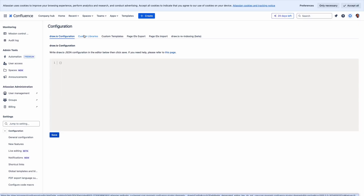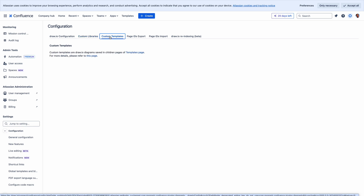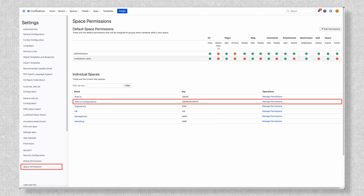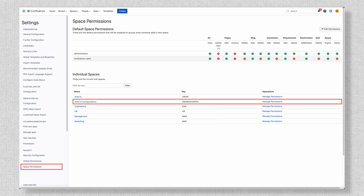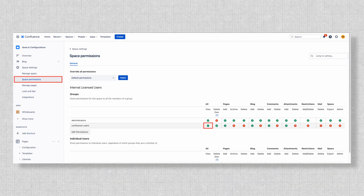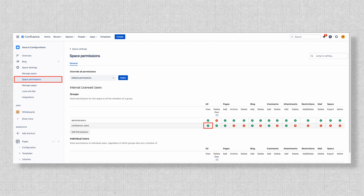Here is one thing that is important to know. Drawio uses a dedicated config space to store things like custom libraries and templates. For users to access those resources, they need at least read permissions for the config space. In most cases, Confluence's default space permissions will cover this, so there's no extra setup required. However, if your organization has customized space permissions, it's worth double checking that the users have the right access.